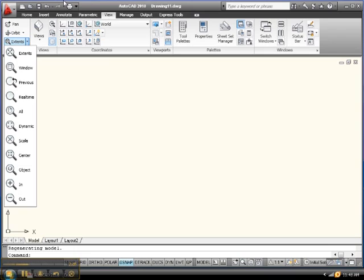Zoom scale is used to input a scale factor. Zoom center is used to specify a new center point for the zooming window along with a new height. Zoom object is used to zoom certain selected objects.